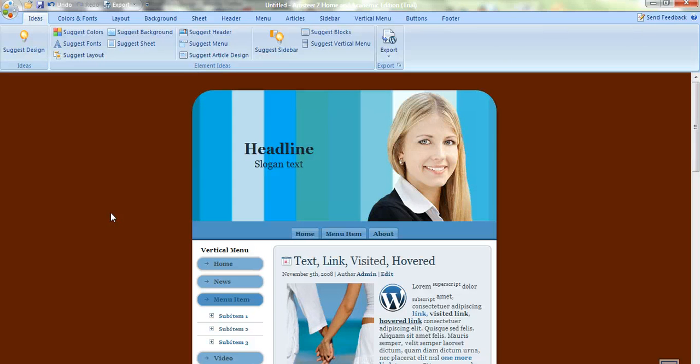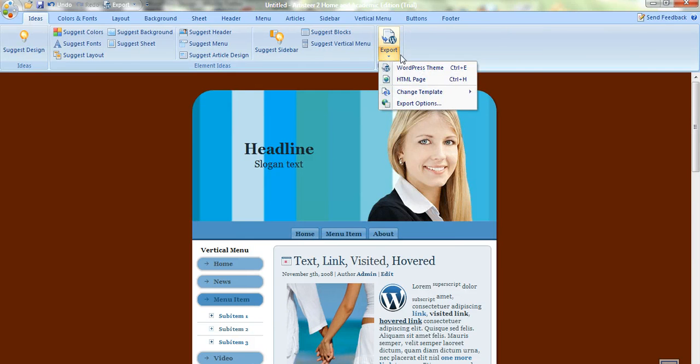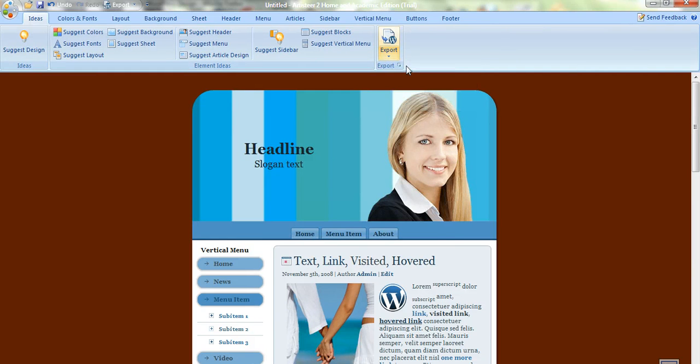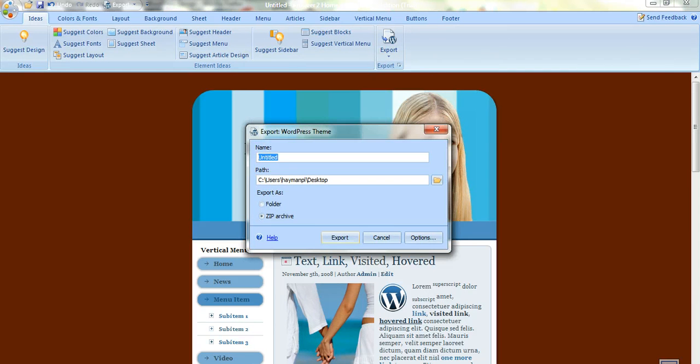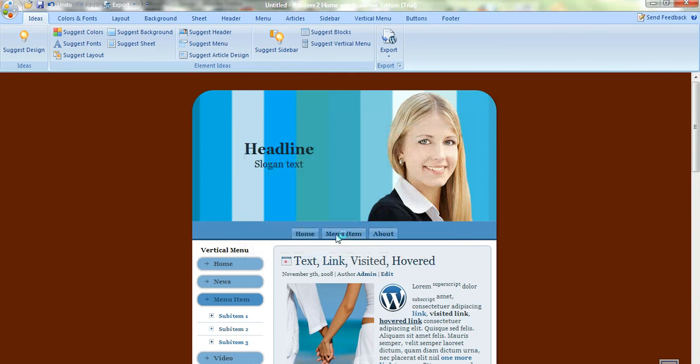Once you've finished designing your WordPress theme with Artisteer, just click on export and export it. Just export it to your desktop and then upload it as a normal theme to your site.